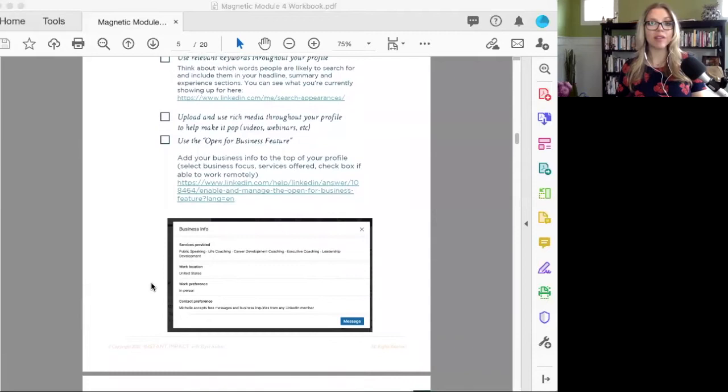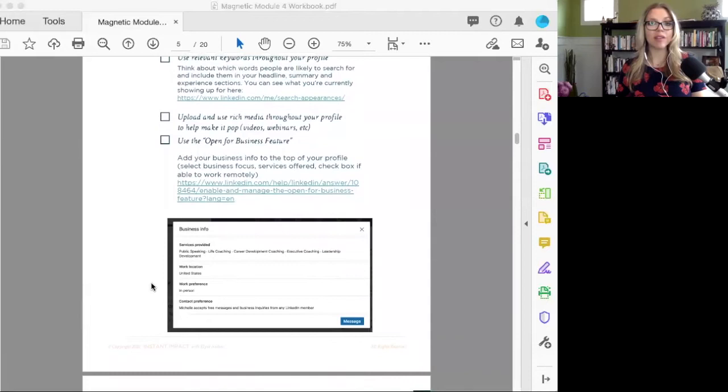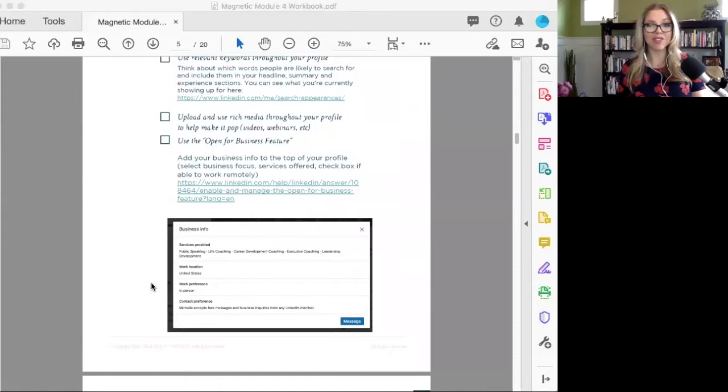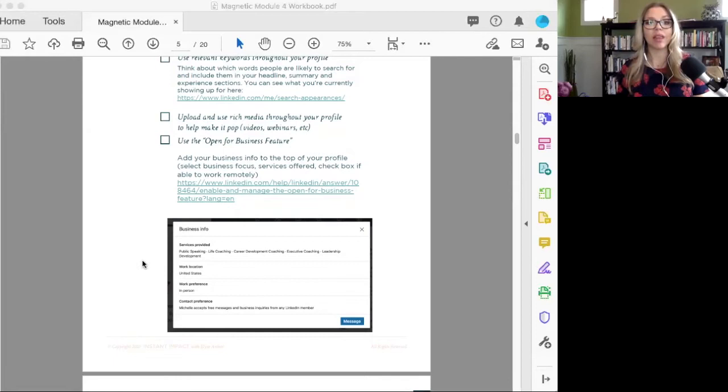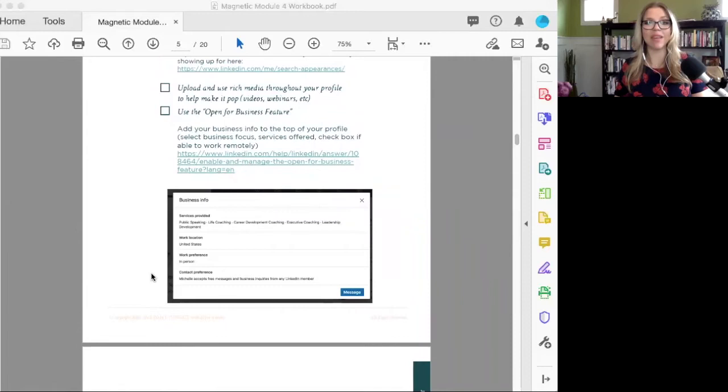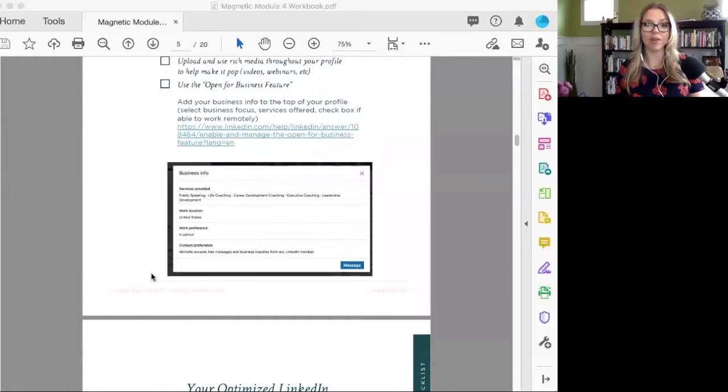Another thing to be thinking about is using what's called rich media throughout your profile—videos, webinars. You can put those under each individual experience section, on your about section. One of the things I love doing is having a welcome video and about video. It's something you can shoot in your office or on your phone. It doesn't have to be highly edited.